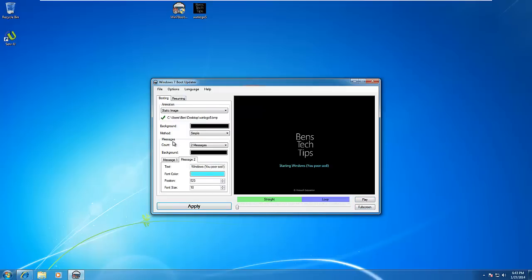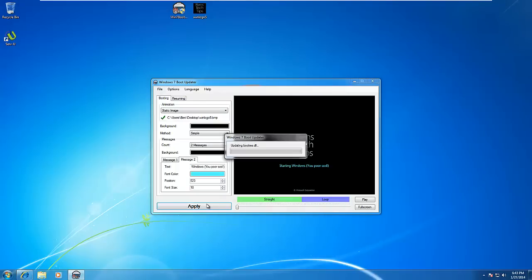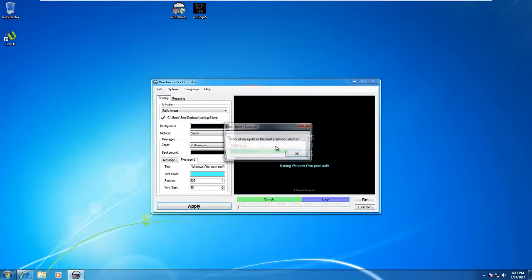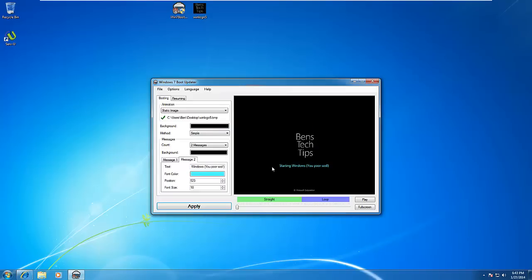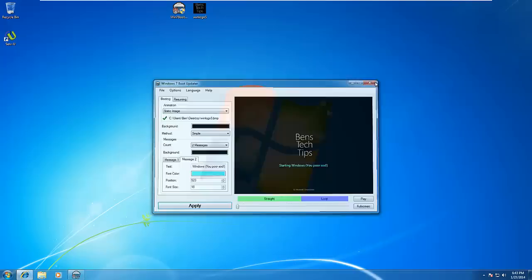To apply this, all we need to do is hit Apply. It updates the bootres.dll file so it can load the images into it. It will say 'Successfully Updated,' and you hit OK.